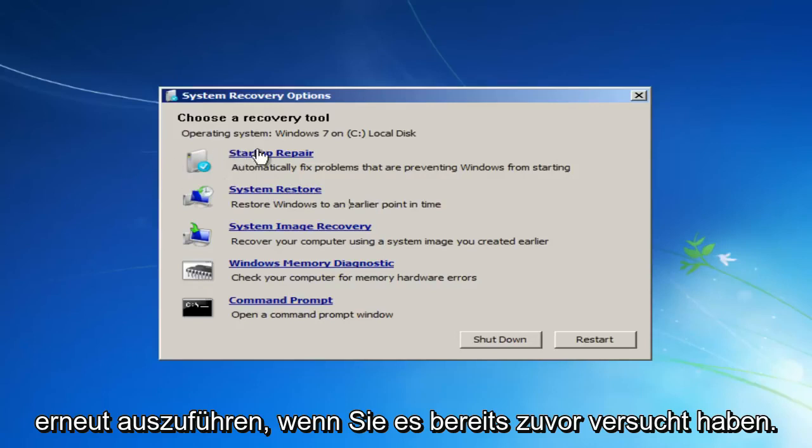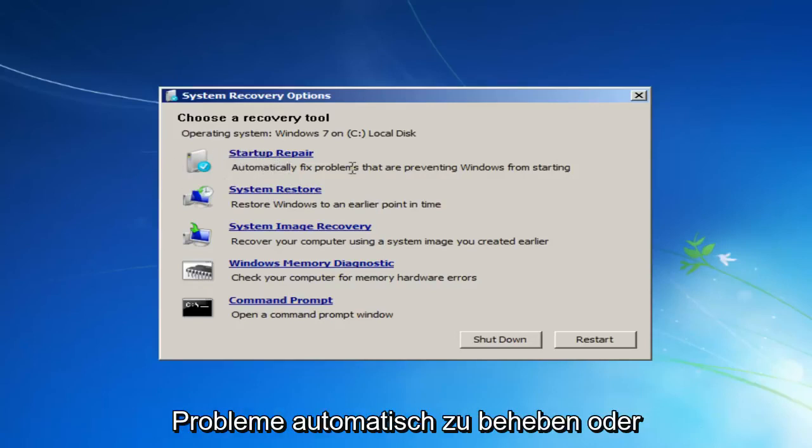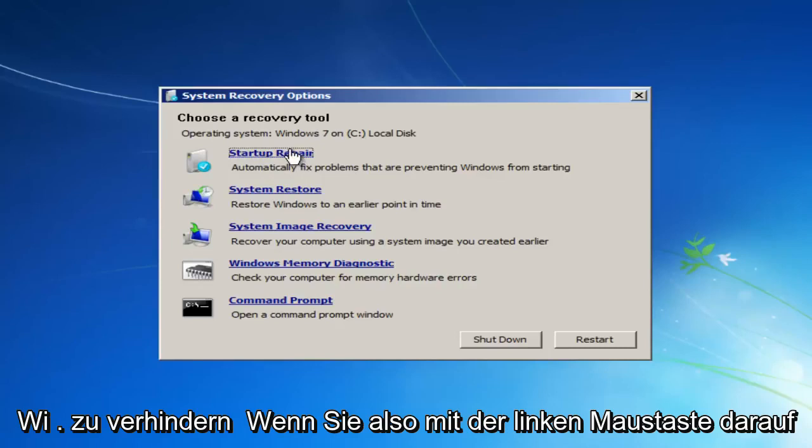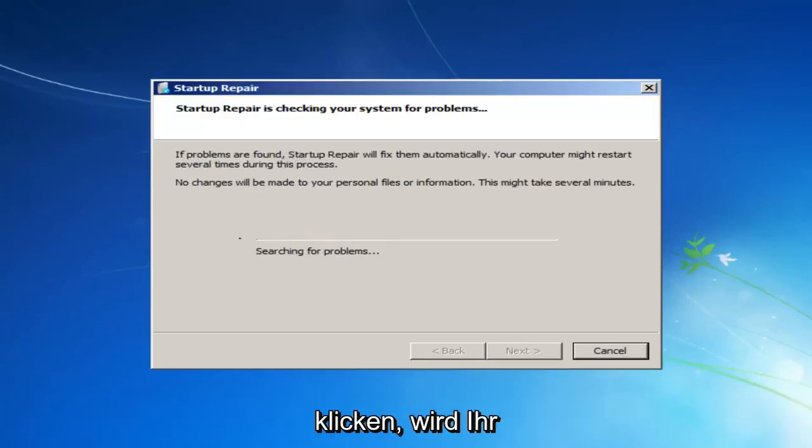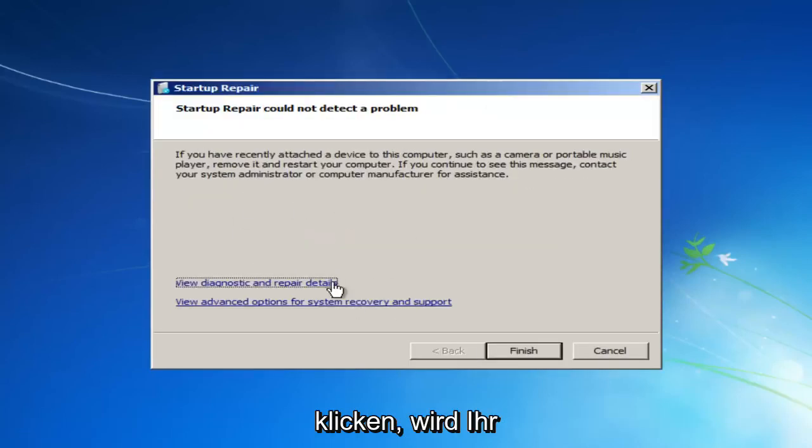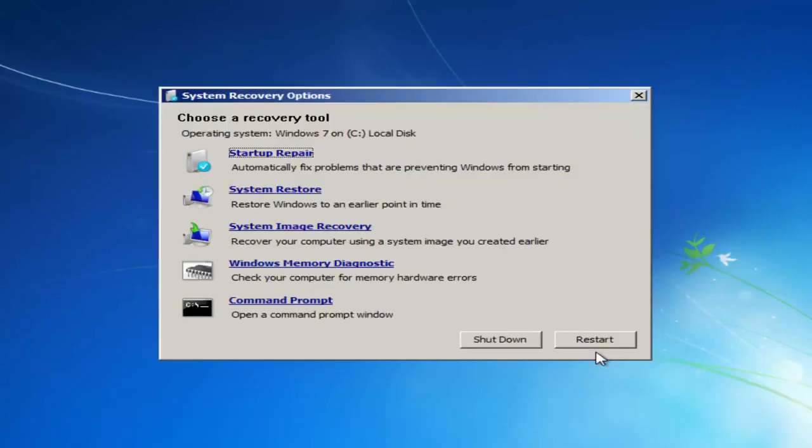I recommend you try running the Startup Repair Utility again. If you already tried it before, I would recommend you do try one more time. Automatically fix problems preventing Windows from starting. So if you left-click on that, it'll start scanning your system for problems. So just click on Finish and it'll try and restart the computer. But I'm going to cancel out of there.